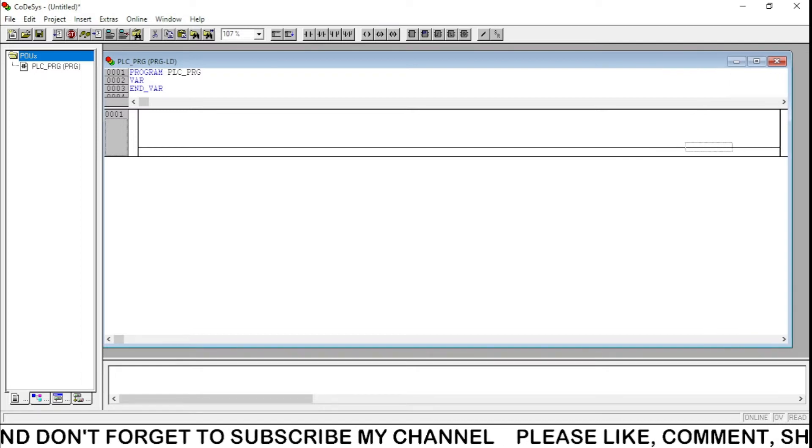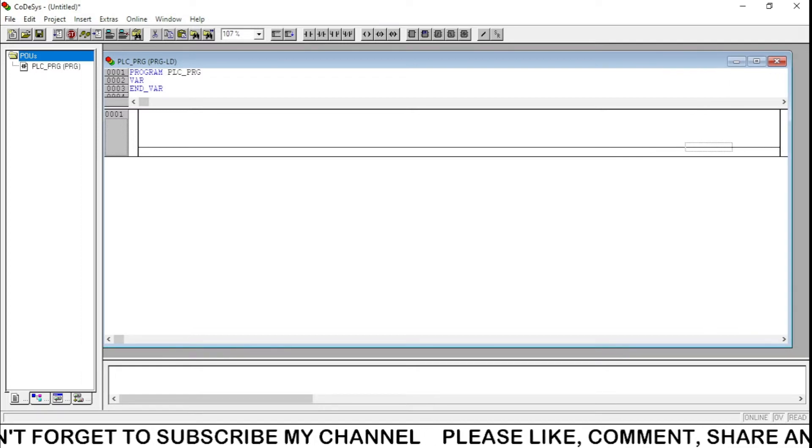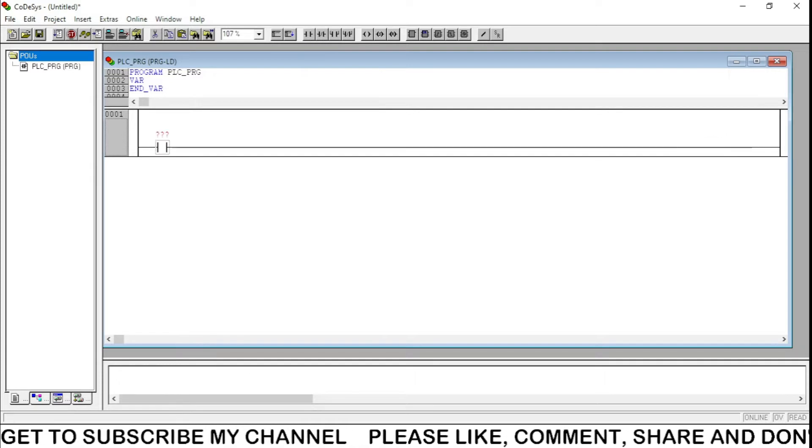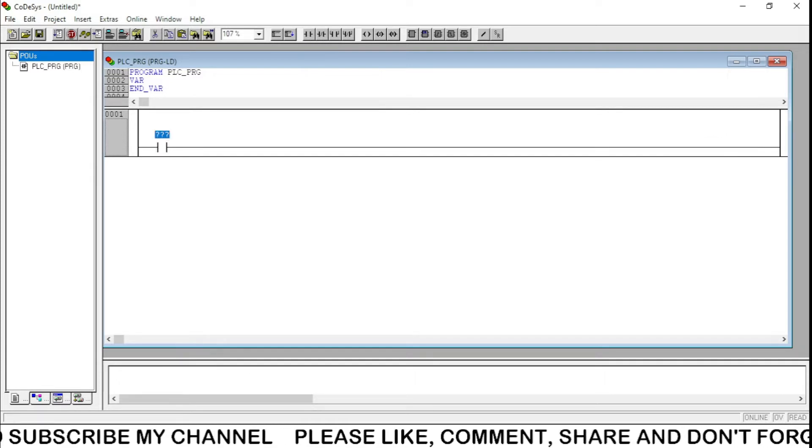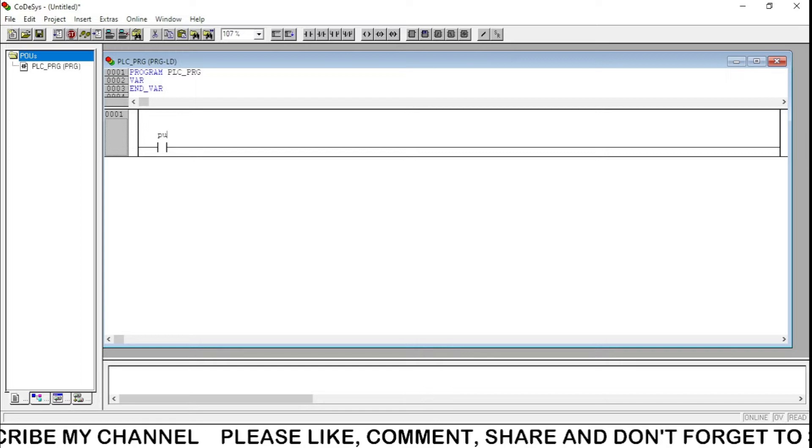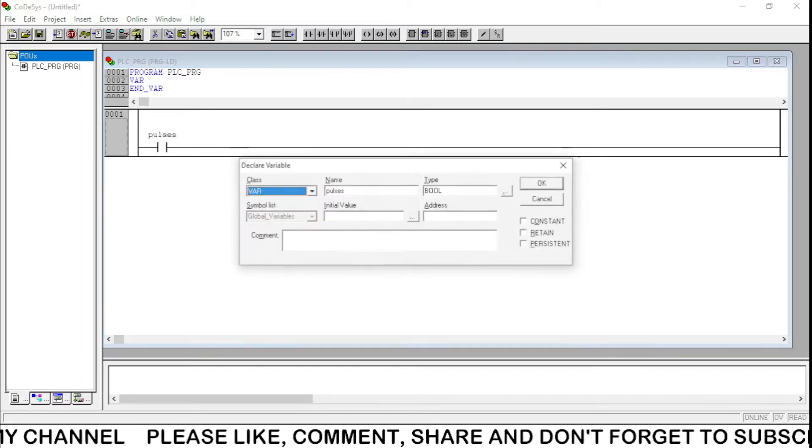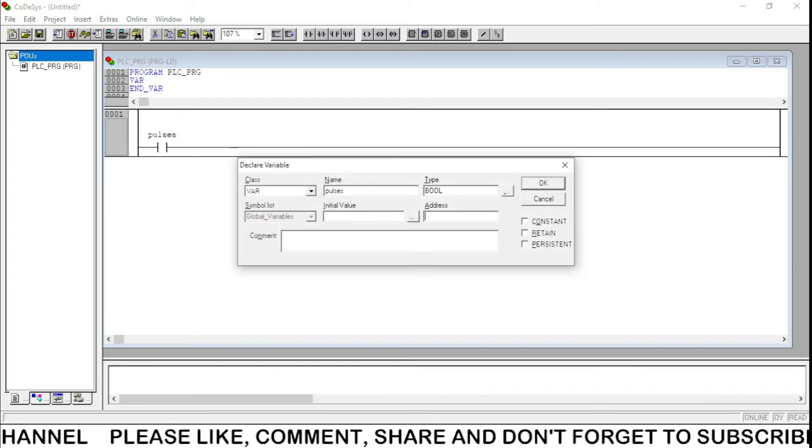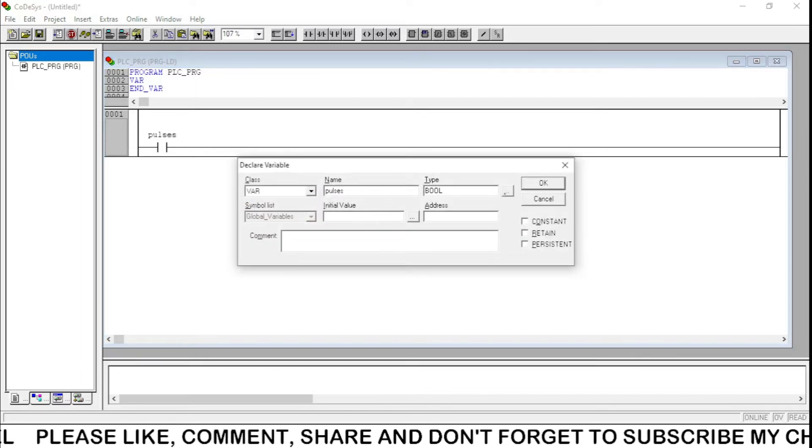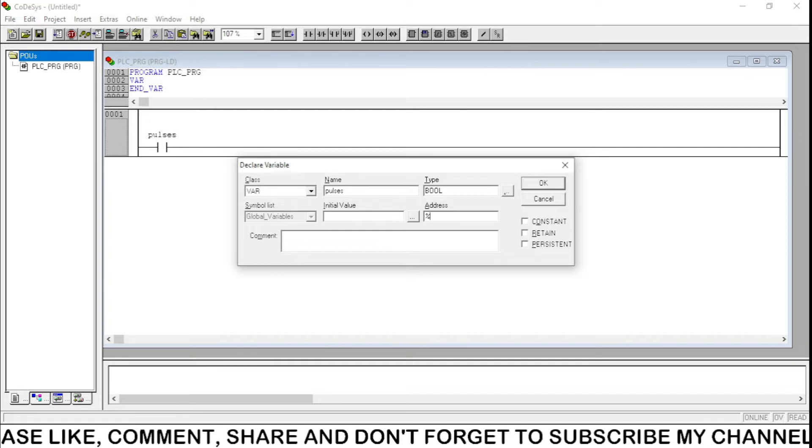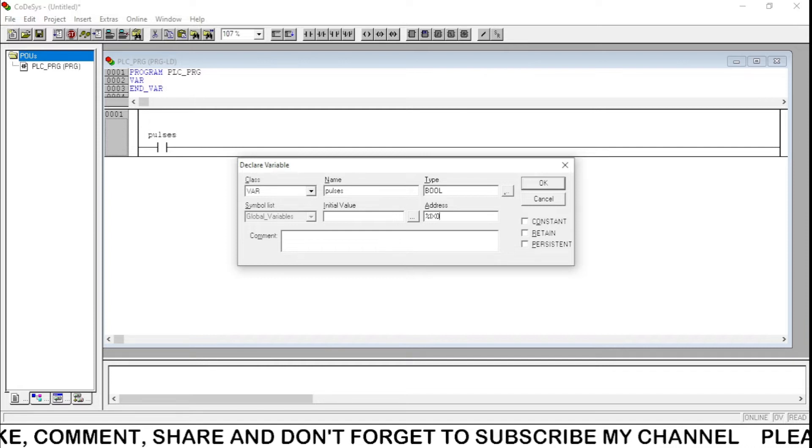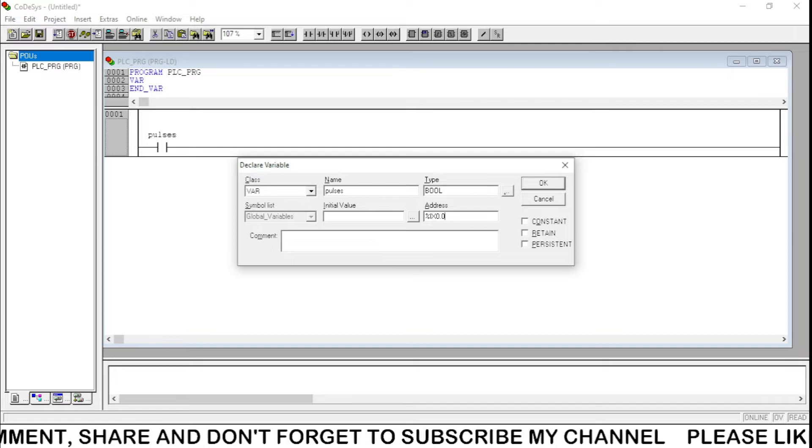Now, if you have to give pulses to the counter, we need a contact. I'm going to make it and the input address is going to be percentage IX 0.0.